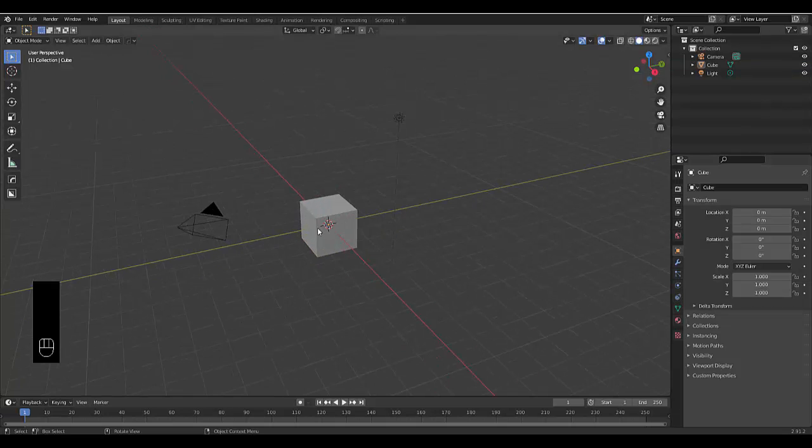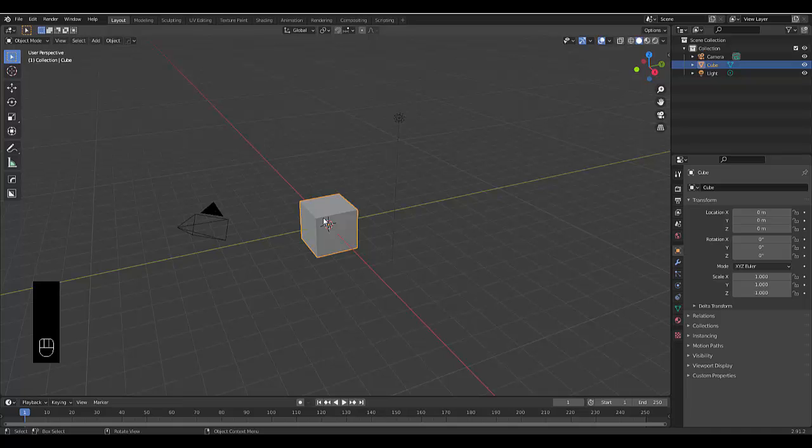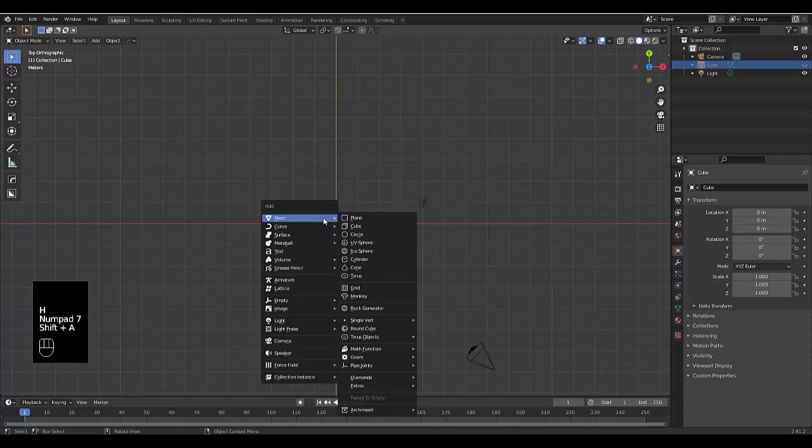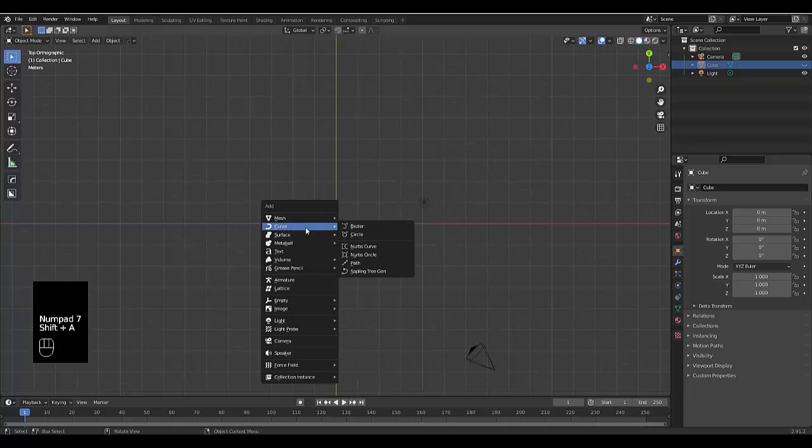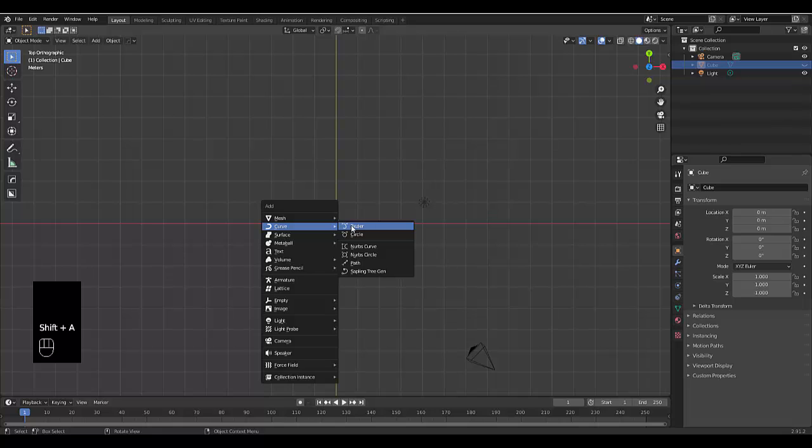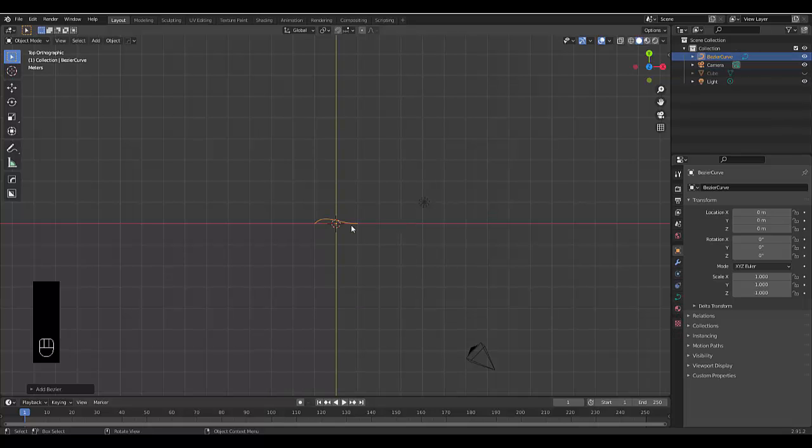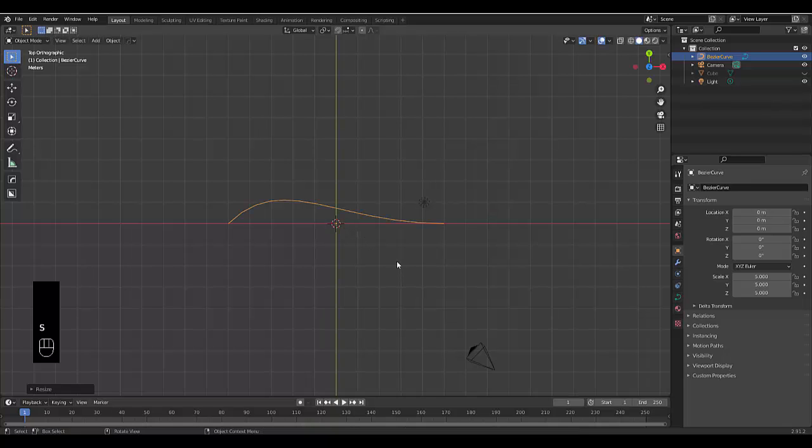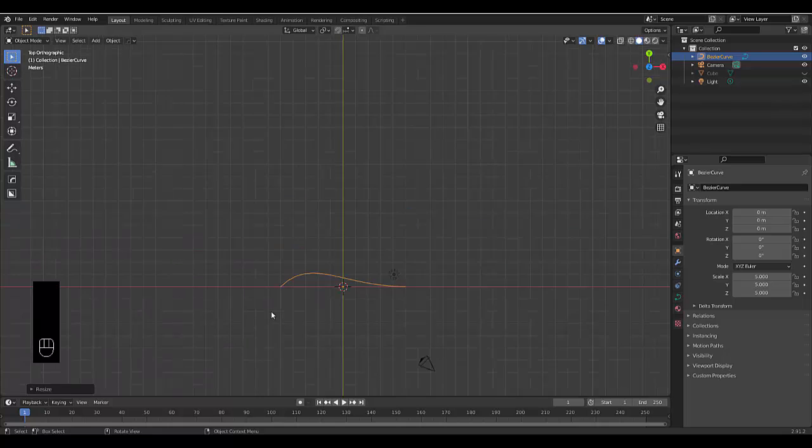The best way to make particle systems follow a path: select your default cube, press H to hide it for now, Numpad 7, Shift A, click on curve and choose the Bezier curve. You can choose whatever one you want to use. Press S5 to scale it out and we're going to make a particle system follow this path.